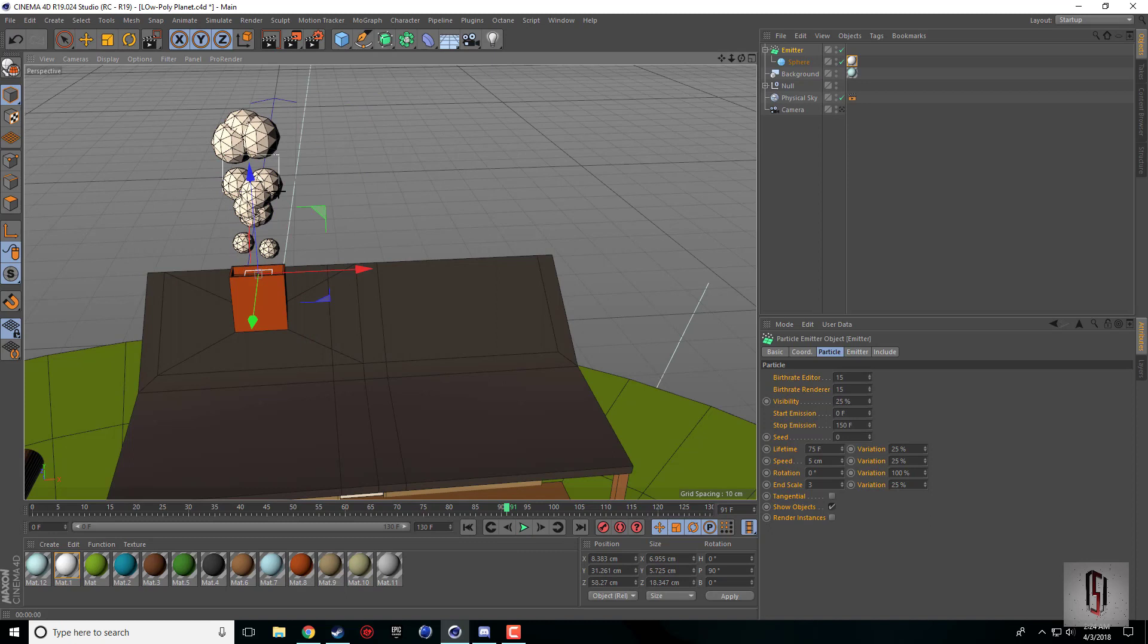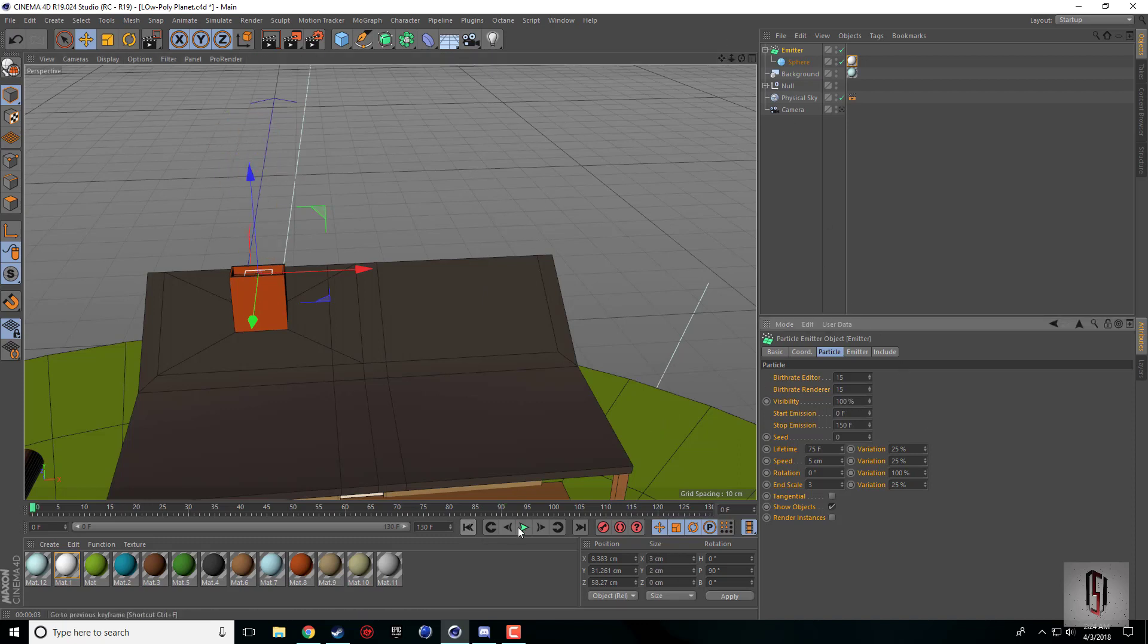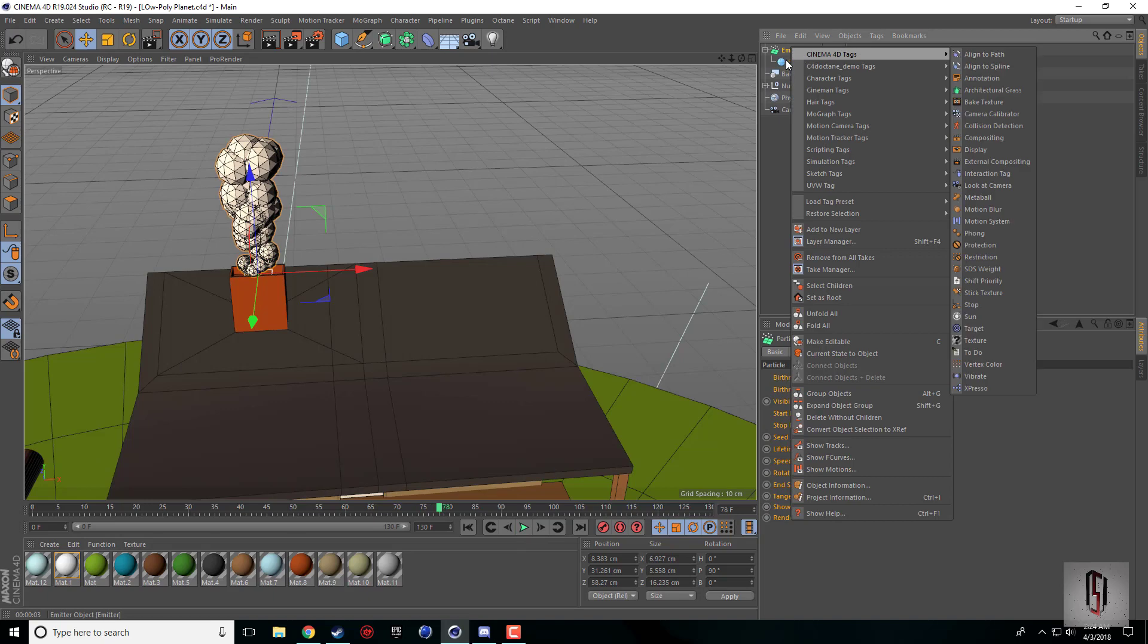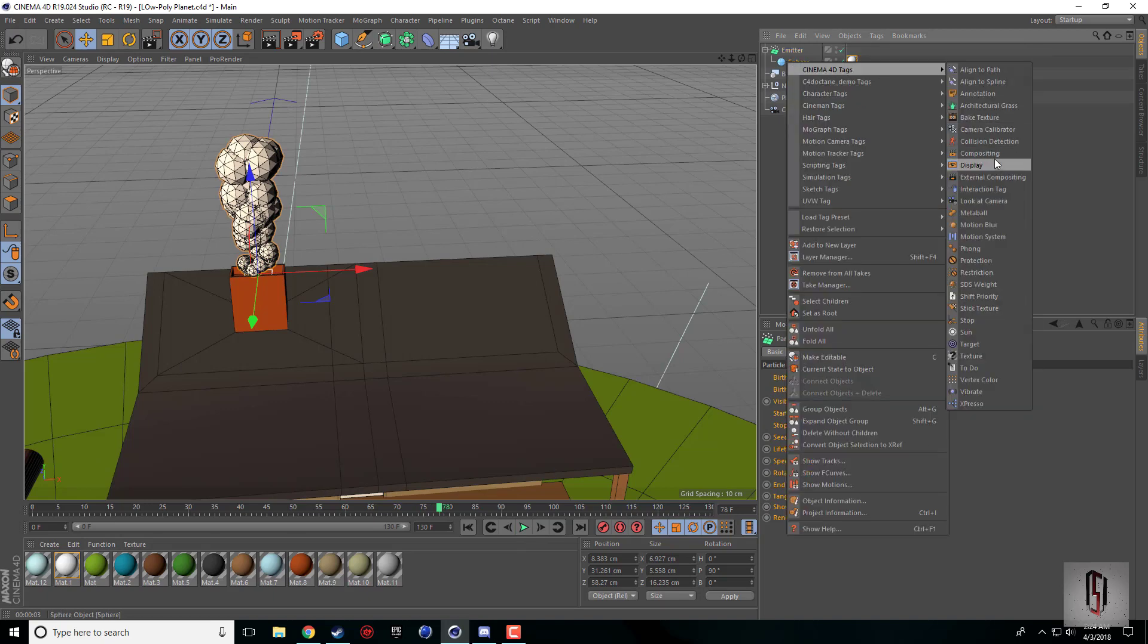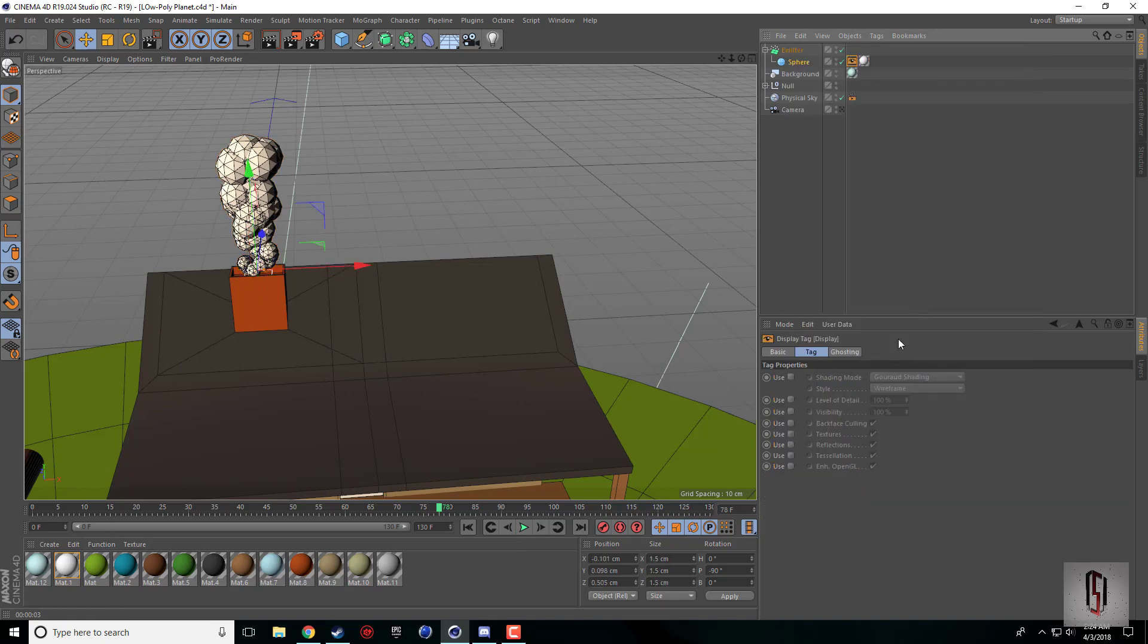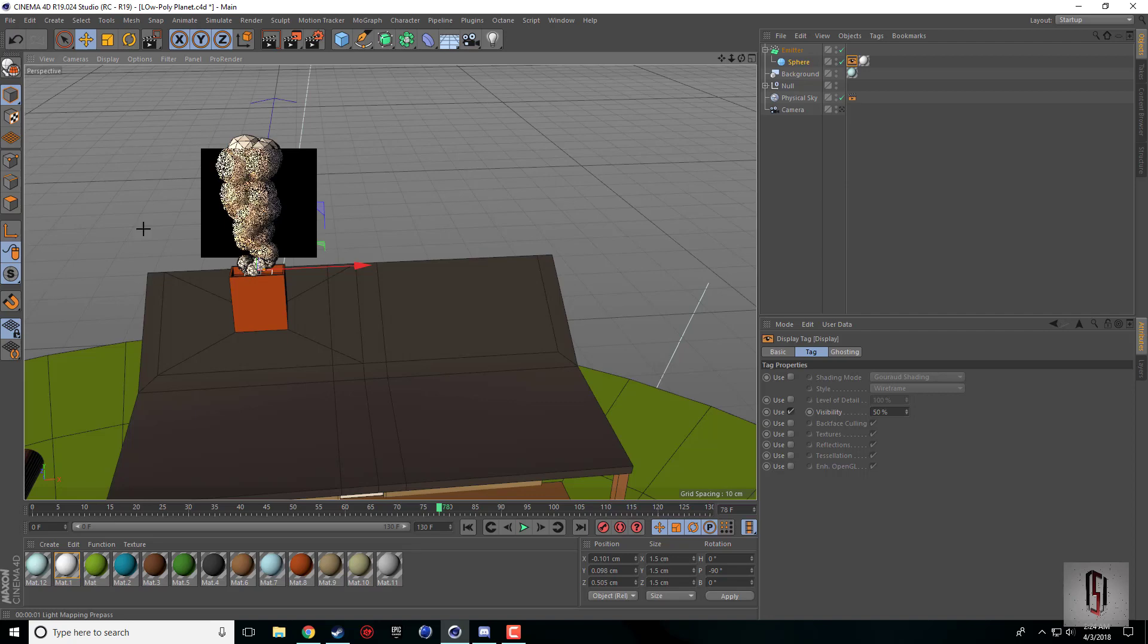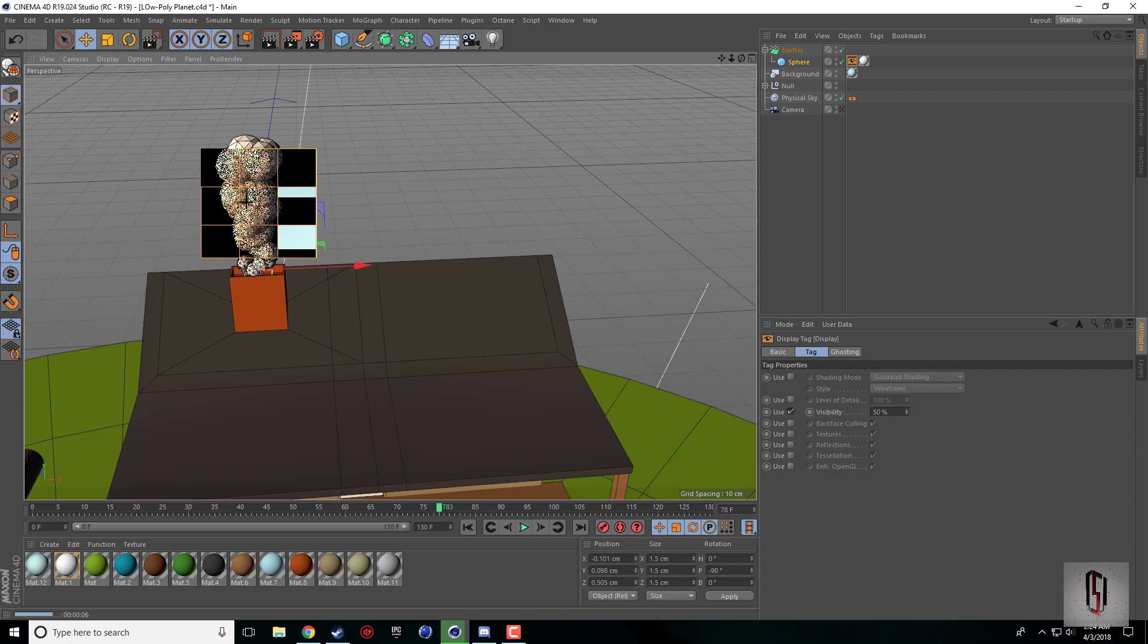We can leave that at 100. If you do really want it to be slightly transparent, you can either add a transparency texture or you can add a display tag and check the visibility, then lower that down to whatever value you feel fits.